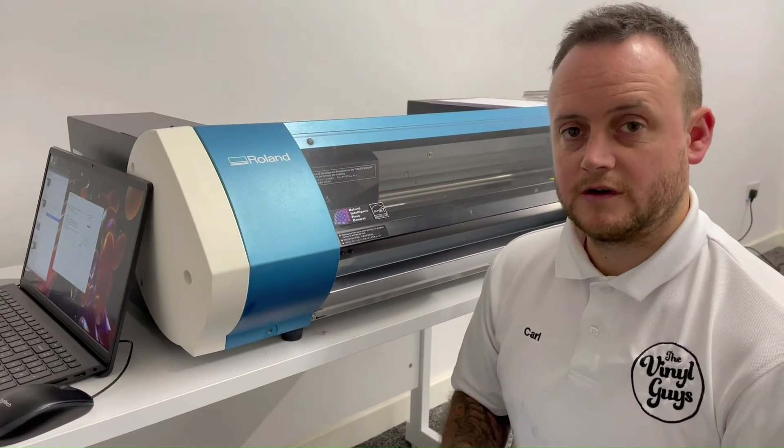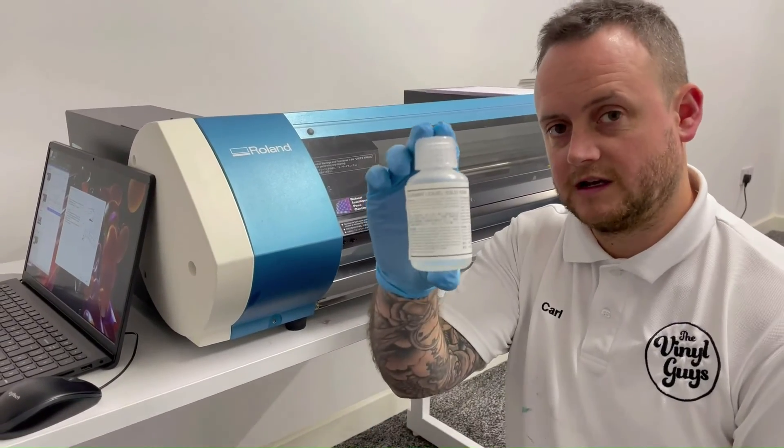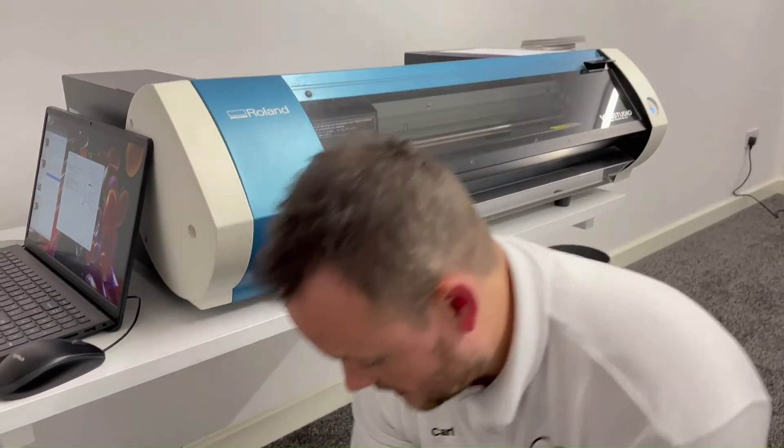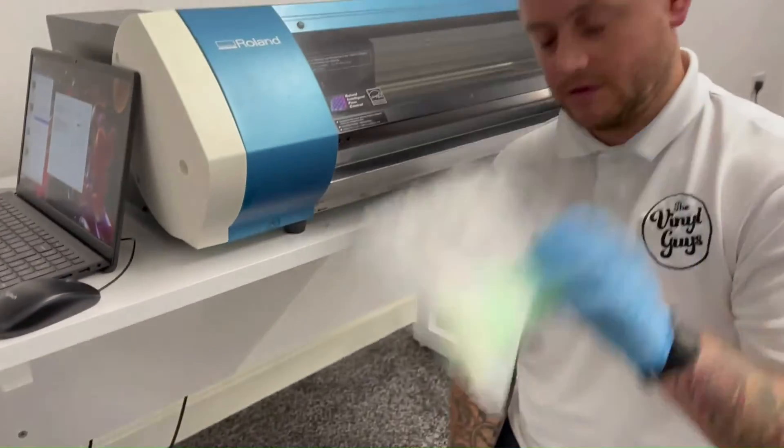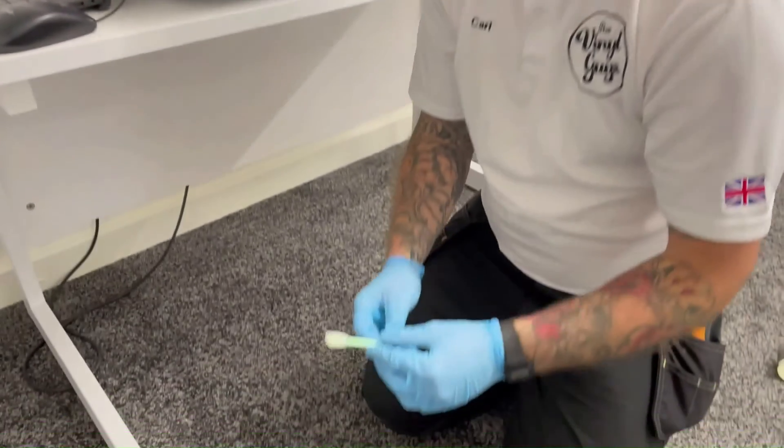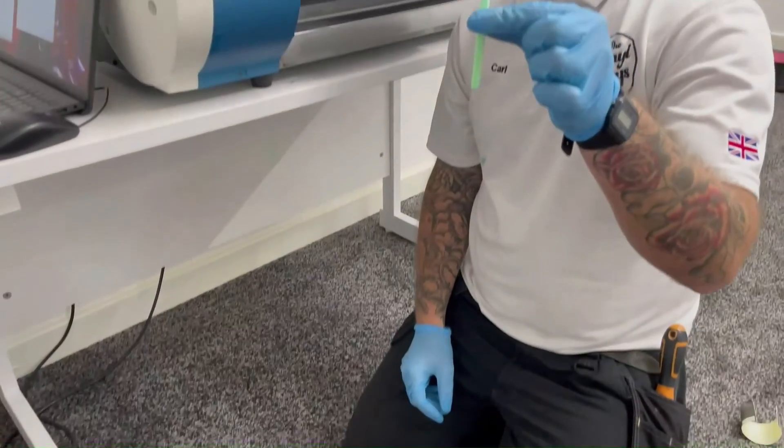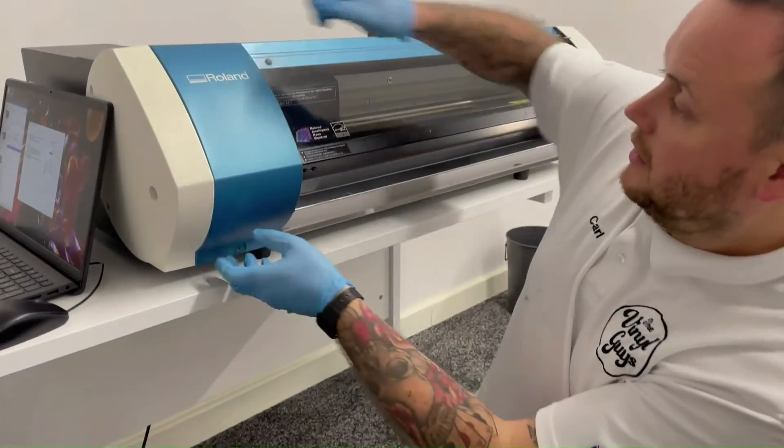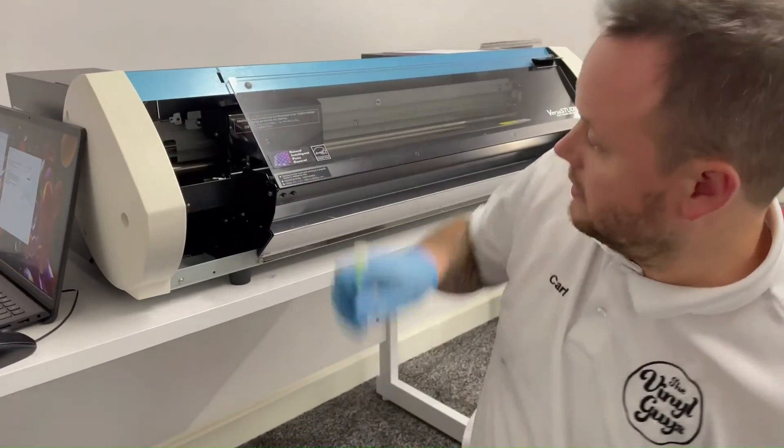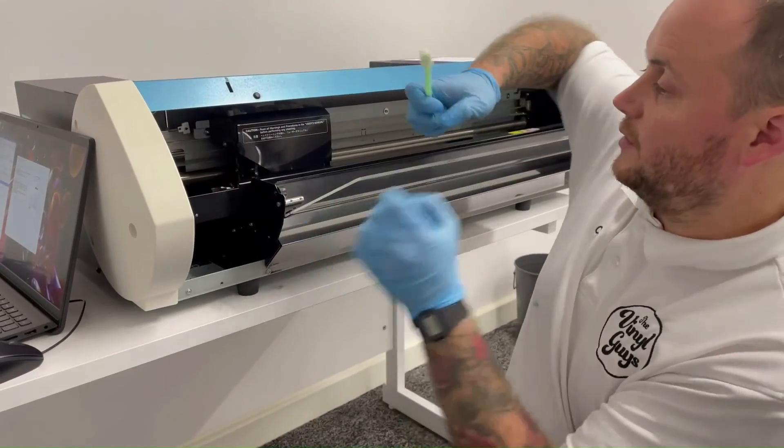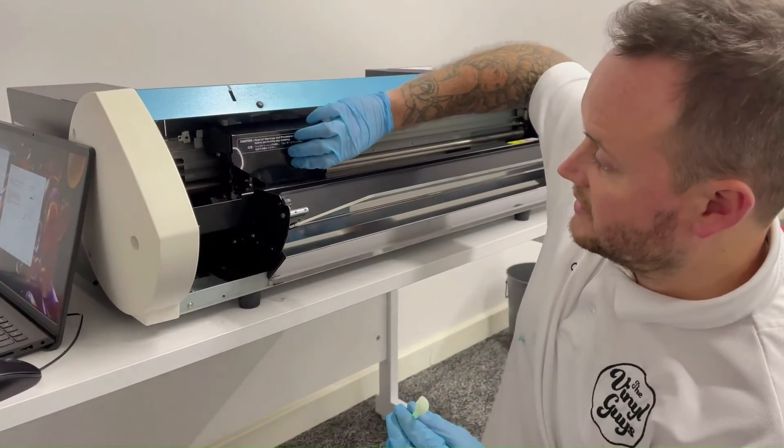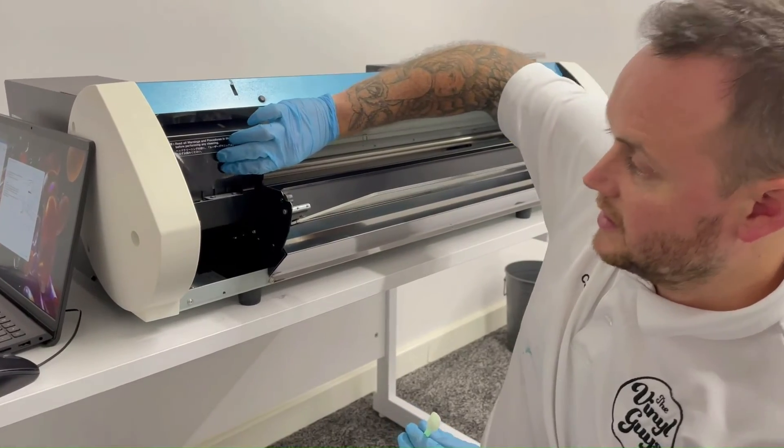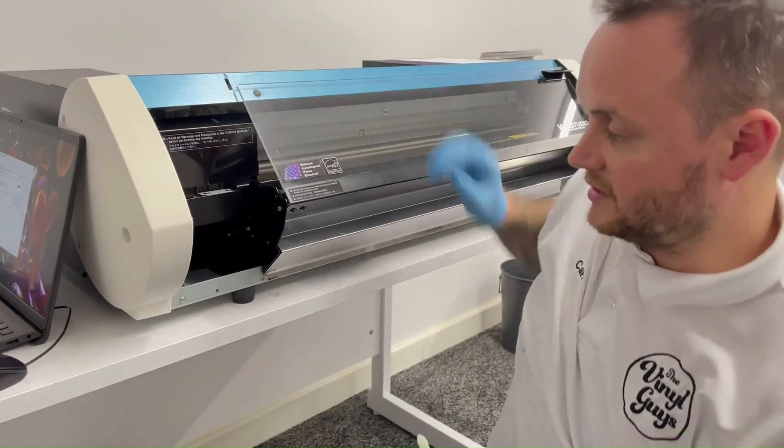So with the manual clean we have our Roland cleaning solution and we have our cleaning swabs. So all we do is get a cleaning swab with cleaning solution on it. We open this cover. You can also open the front cover to make it a little bit easier so you can push the head as far left as possible to give you as much access as possible to the head.